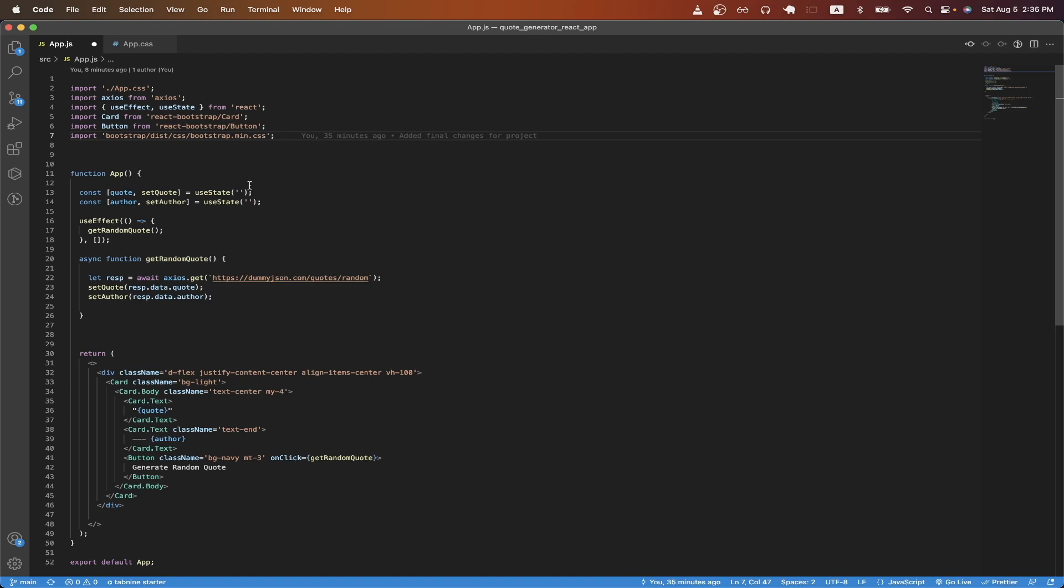On line 13 and 14, I just created two new variables using the React useState hook, and those will represent the quote that we get back from the API call as well as the author of the quote. On line 16, I'm just using the React useEffect hook, and I'm calling a function called getRandomQuote.